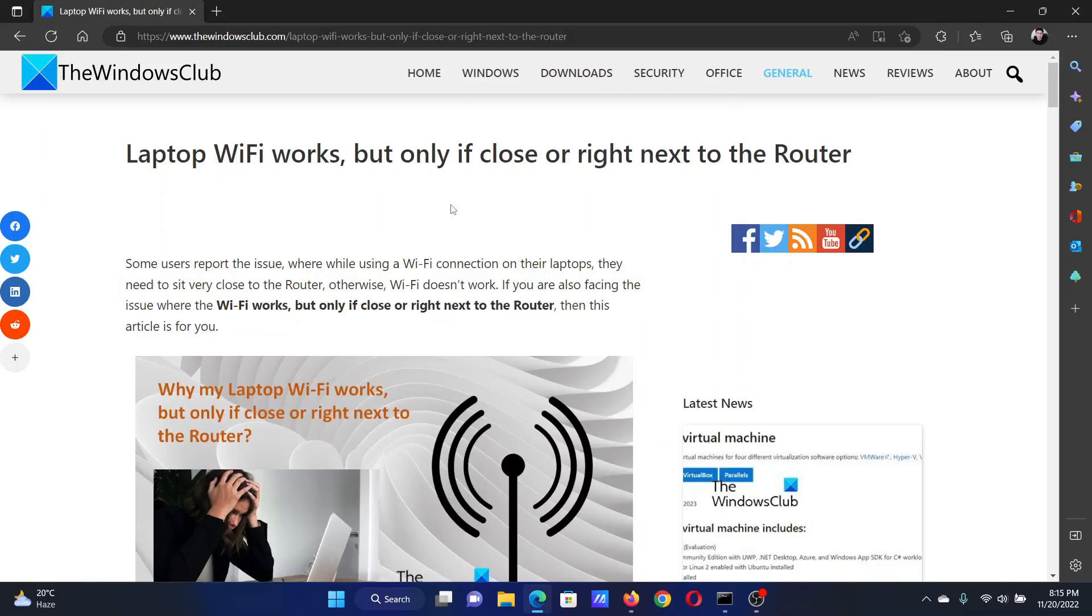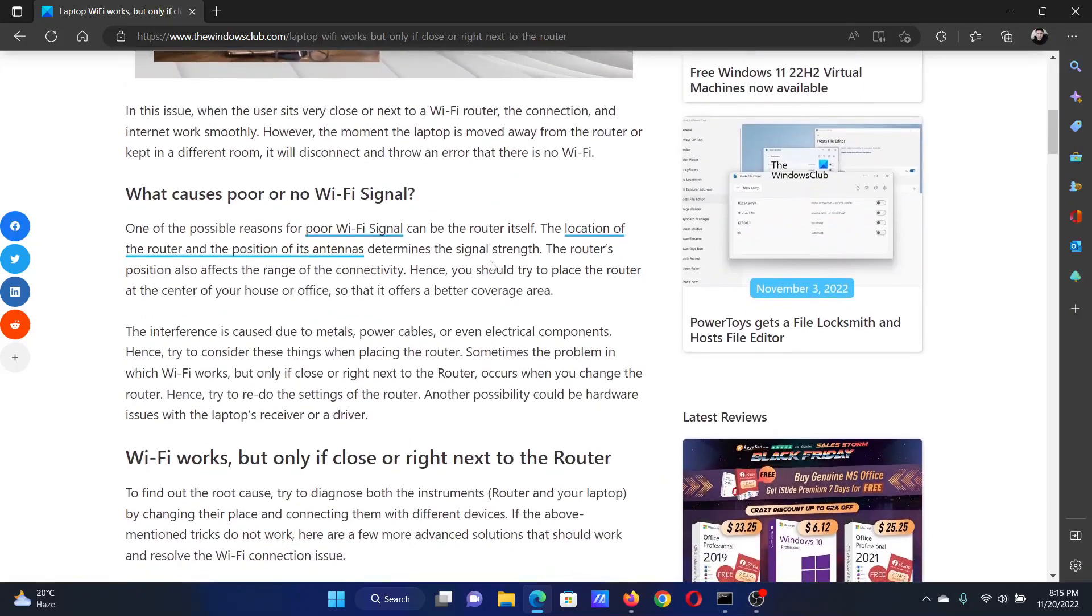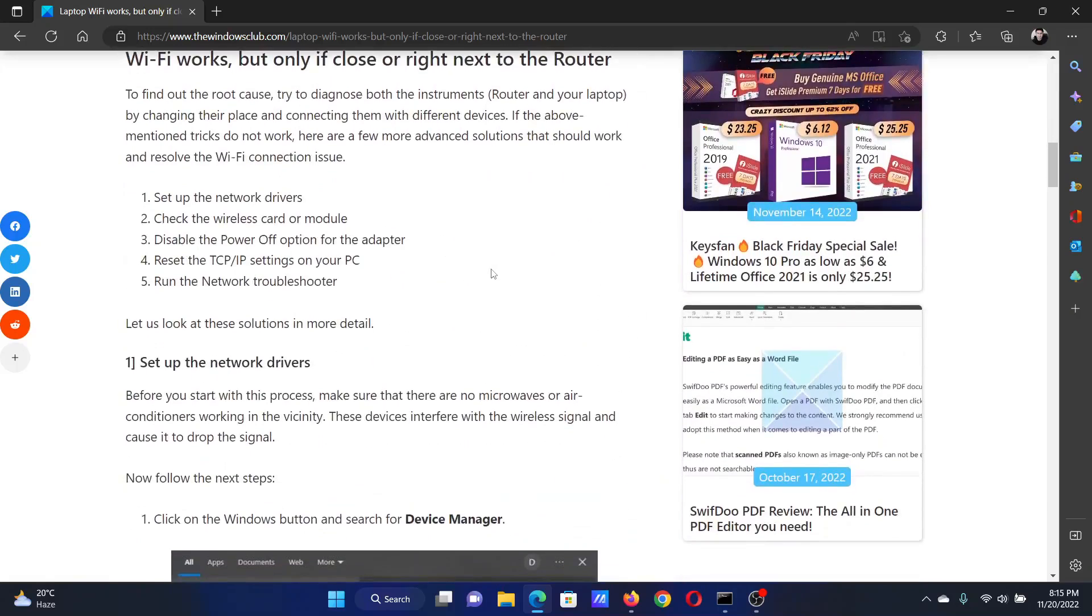Welcome to The Windows Club. If your laptop WiFi works but only when you place it close to the router, then either read this article on the website or simply watch this video. I will guide you through the resolutions.